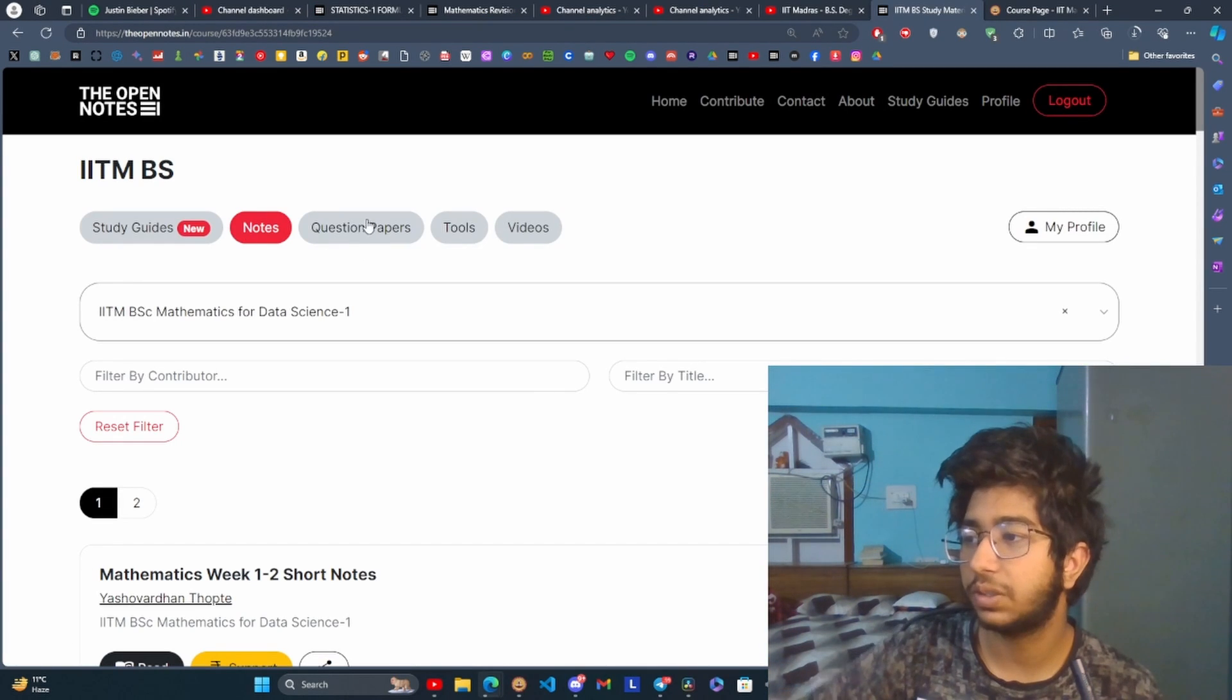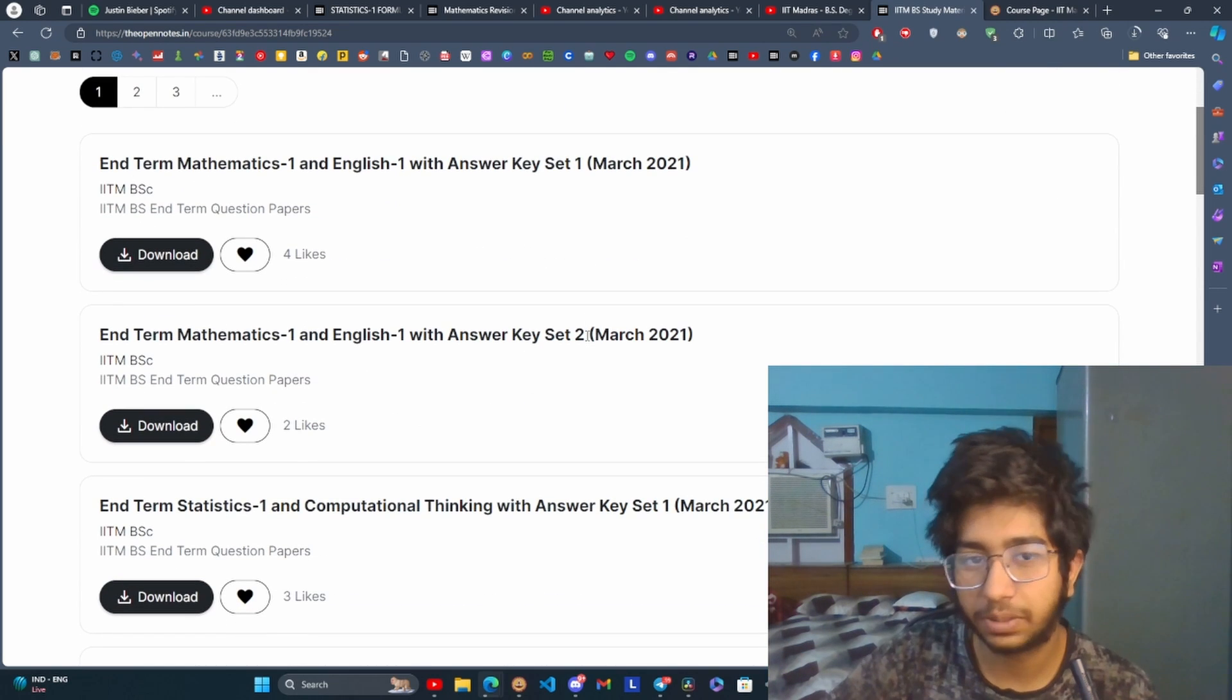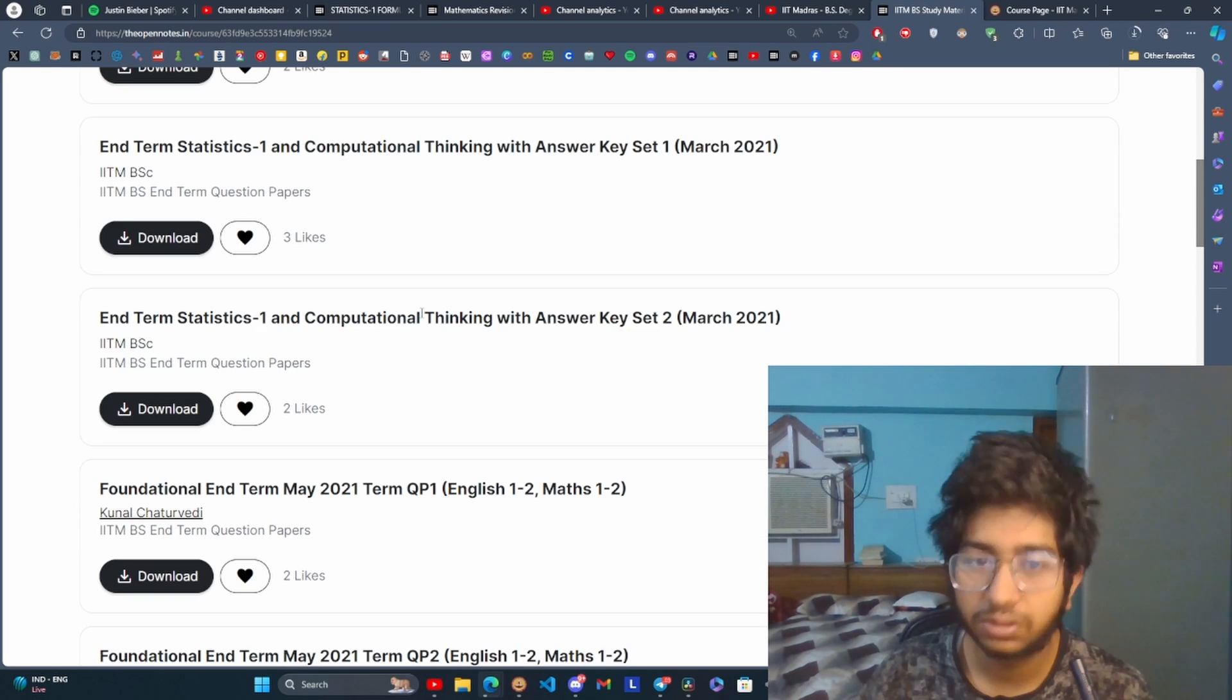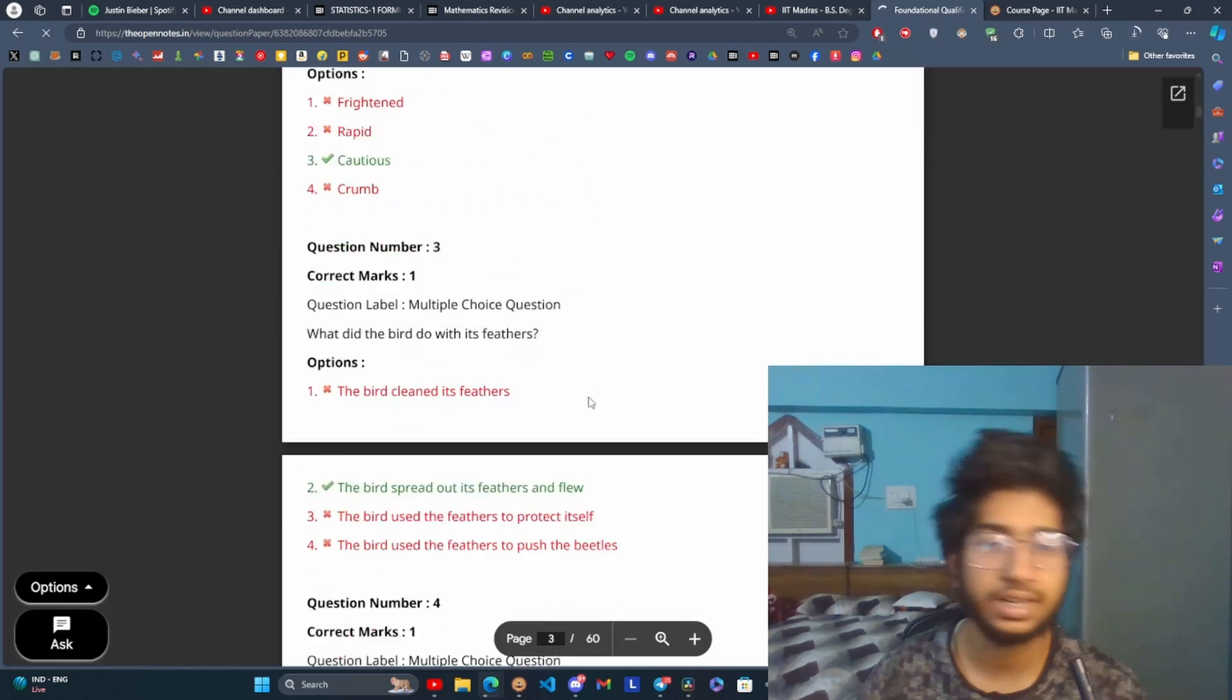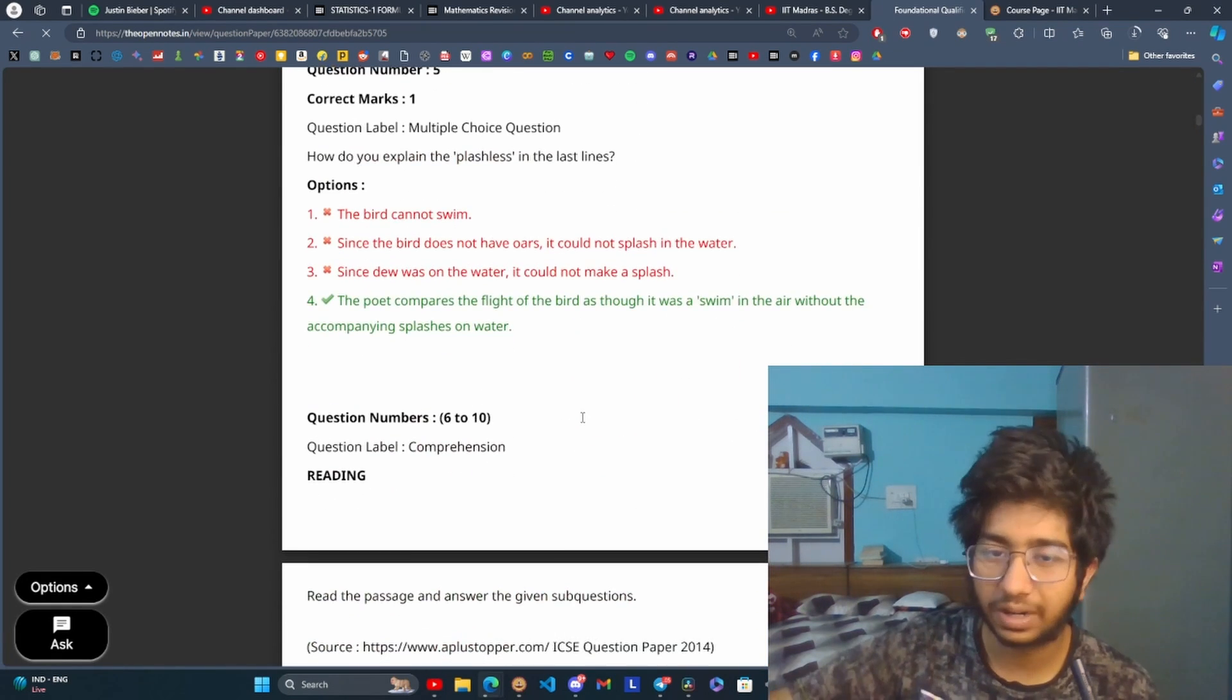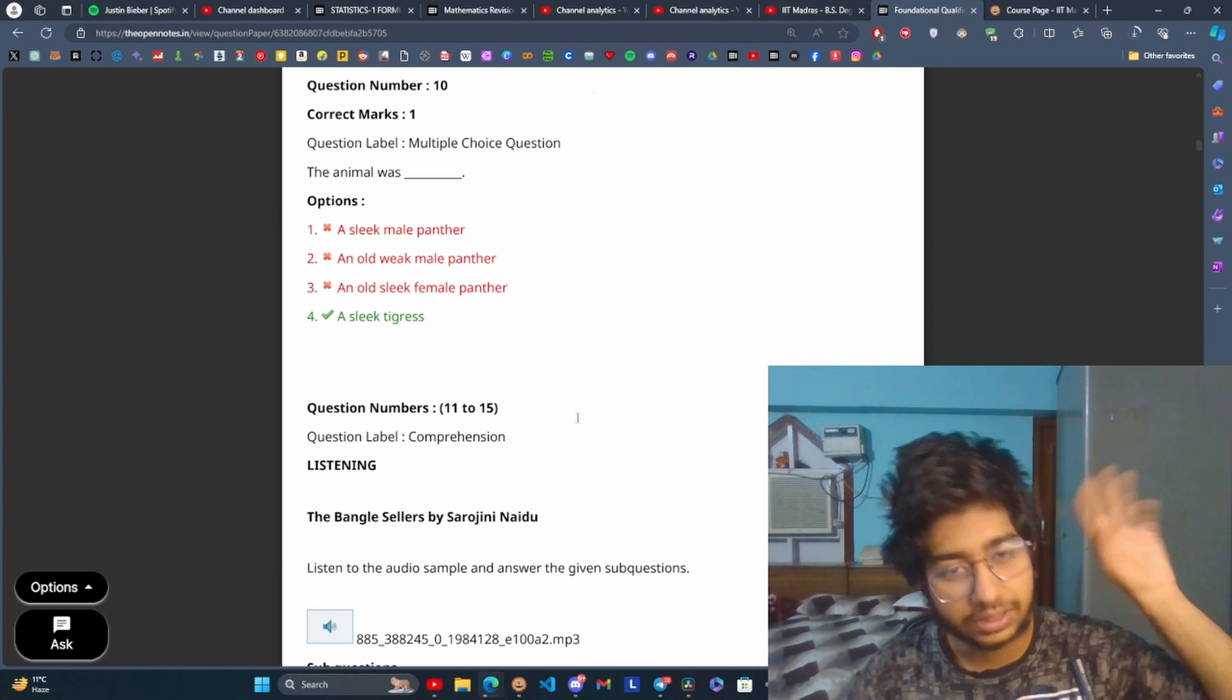For previous year question paper, you can select the question paper section instead of notes section, then the qualifier previous year. For stats on the same website you can find the question paper. Here you can see qualifier January 2021 question paper, you can just download it and here you have the complete question paper of qualifier. Try to find the newer one, but the type of questions are very similar to the ones asked in previous year, so solve them.